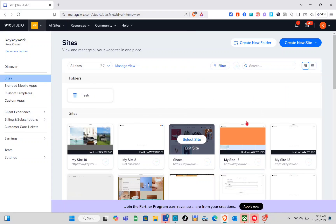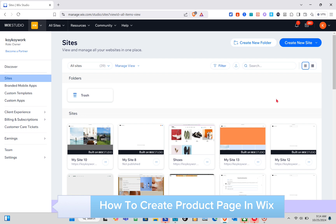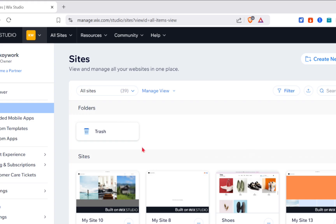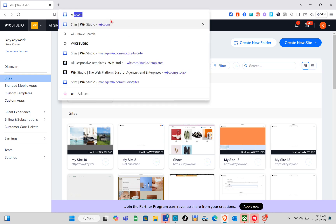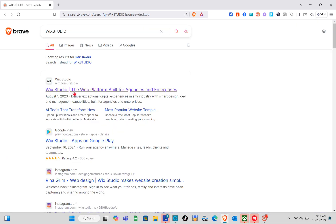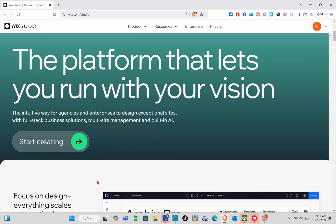Hey guys, welcome to your channel. In this video, you'll learn how to create a product page in Wix. The first thing we should do is open a browser and using the search bar at the top, type out 'Wix Studio'. Once you're on this website, just simply click on the first result.